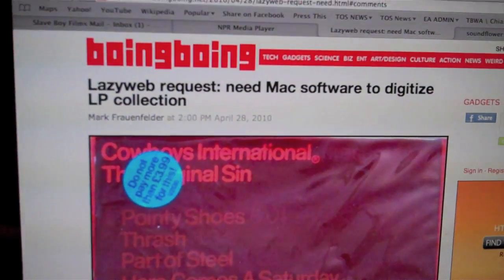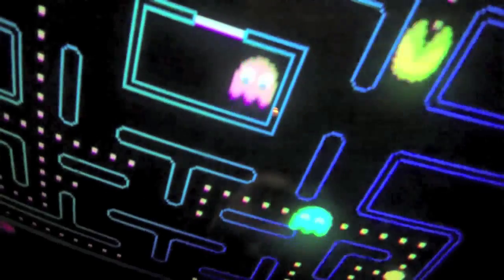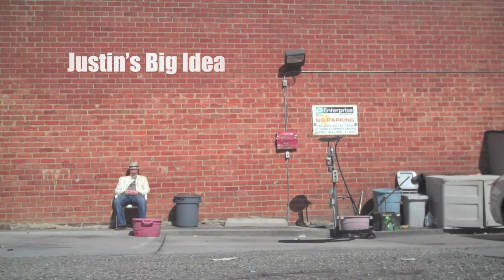The question is how to digitize audio using a Mac, and preferably open source software, because this is Boing Boing after all. Mark over at Boing Boing put out a lazy web request, which is basically: I can't be bothered to Google this and do all the research, because I know all of my viewers and followers have already done this.